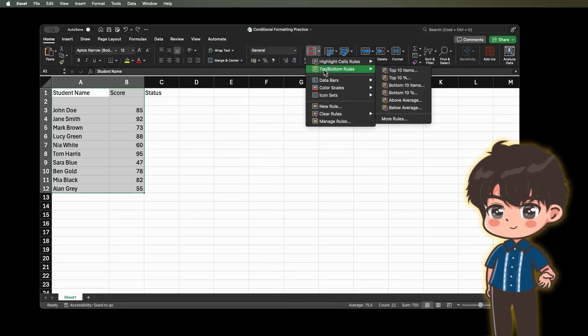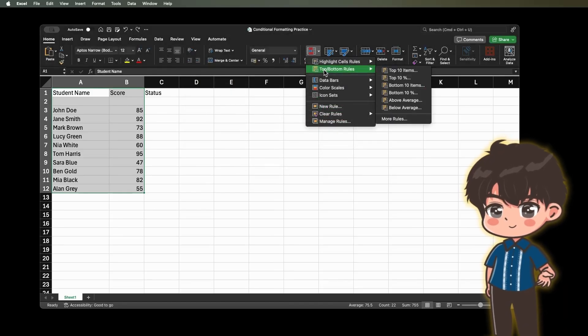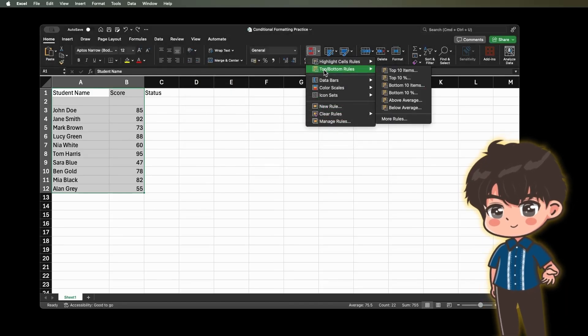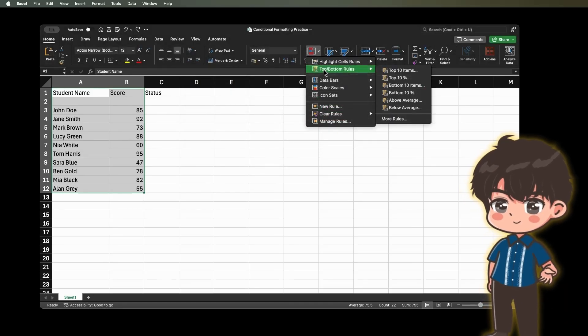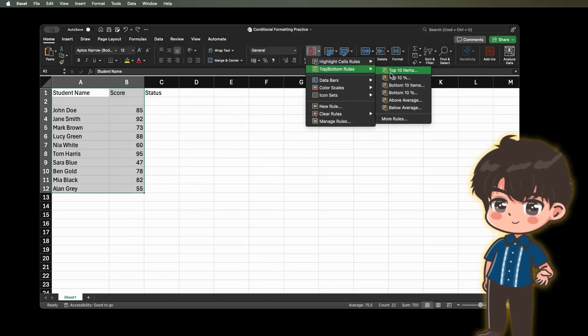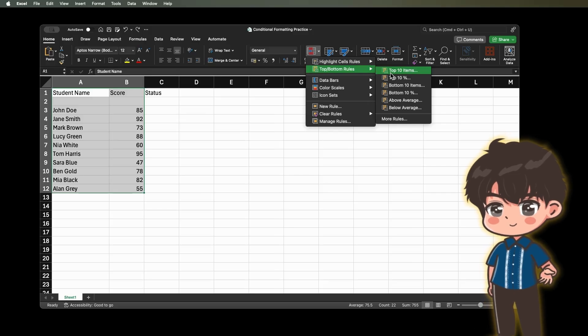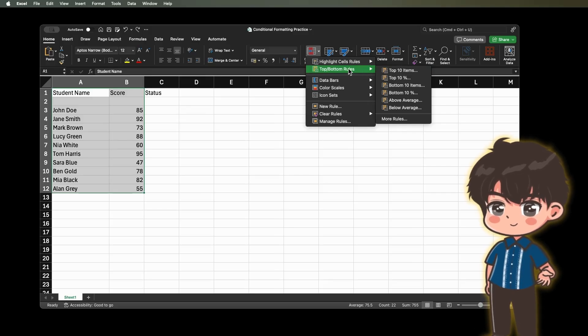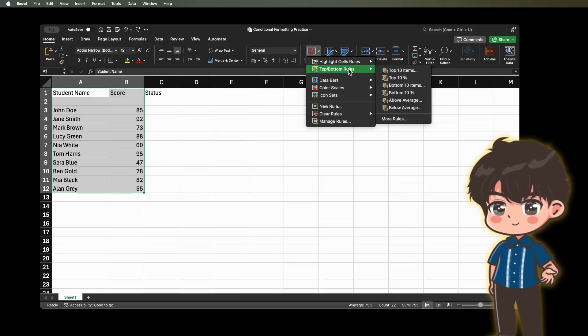2. Top, Bottom Rules. These rules let you format cells that are in the top or bottom percentages or numbers in your data.